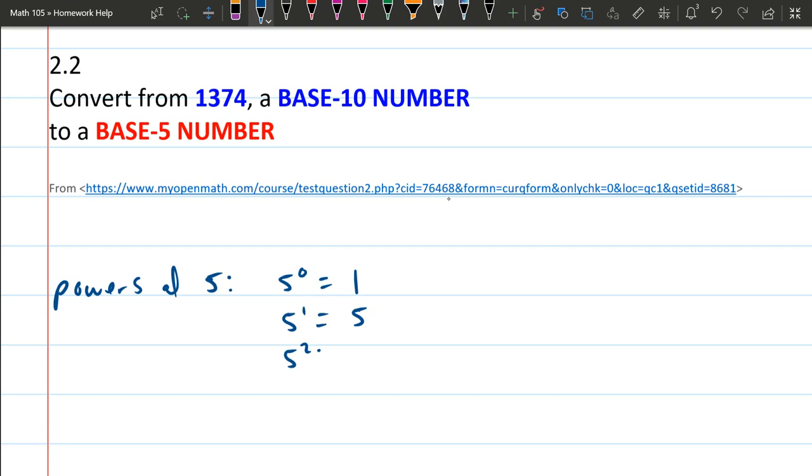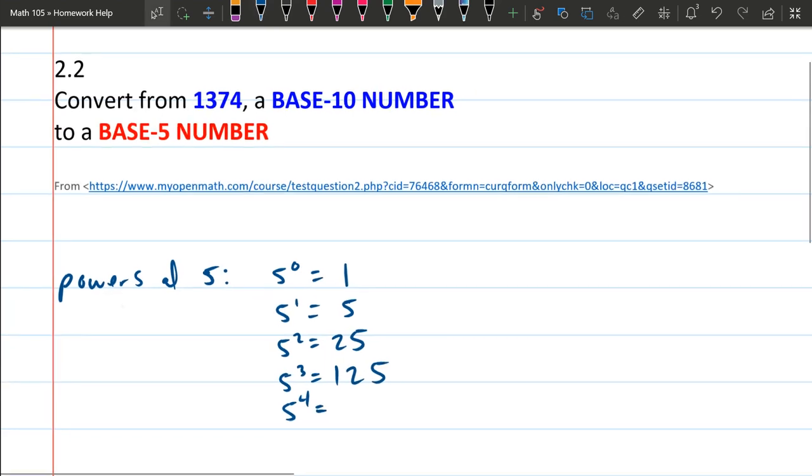5 squared is 5 times 5, which is 25. 5 cubed is 25 times 5, which is 125. 5 to the fourth. So here it's starting to get a little bit tricky. So one thing we can do is open up our little calculator.